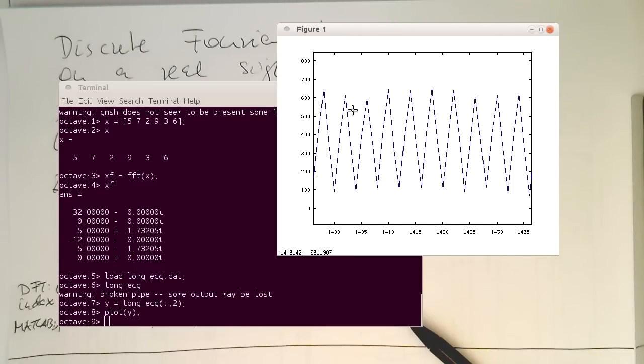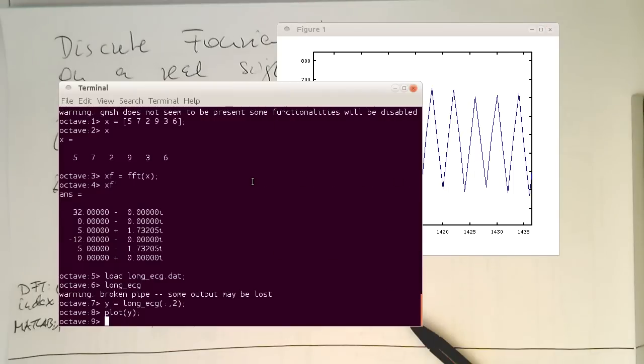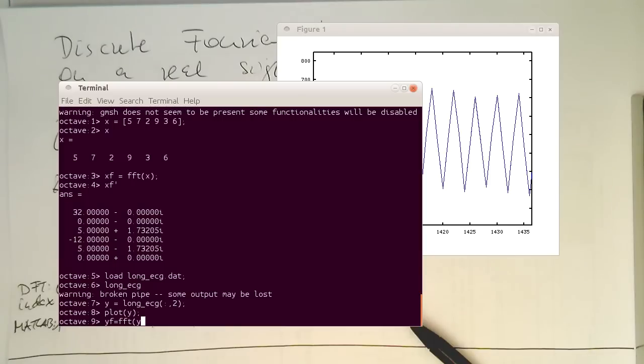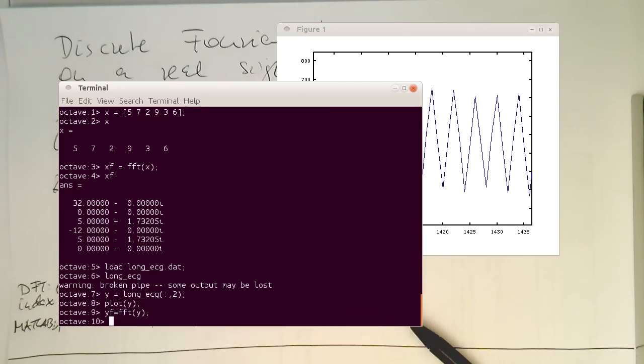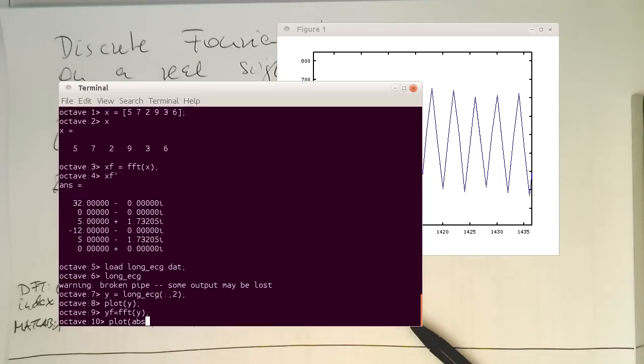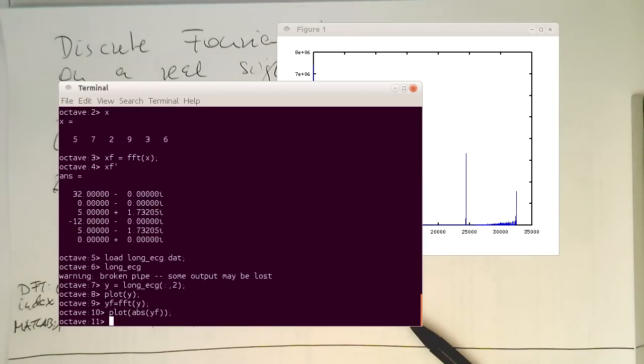So we should see this 50 hertz interference then in the Fourier transform. So if we do YF, we do a discrete Fourier transform of this signal. And so if I now do a plot of the absolute value of this, then we should see the spectrum.